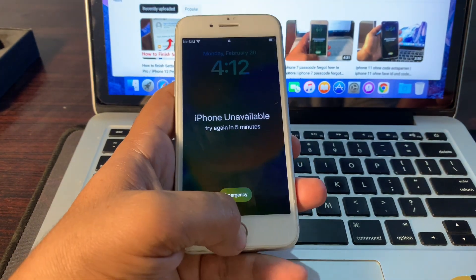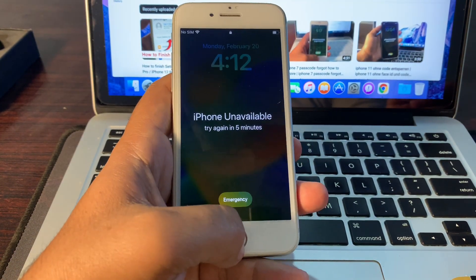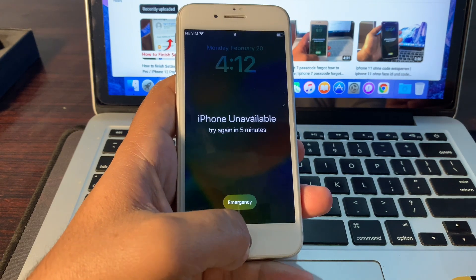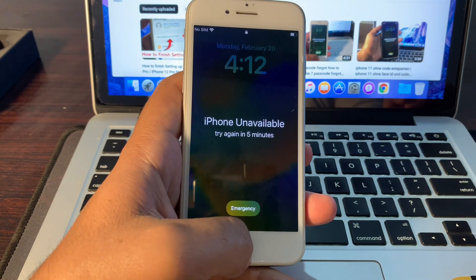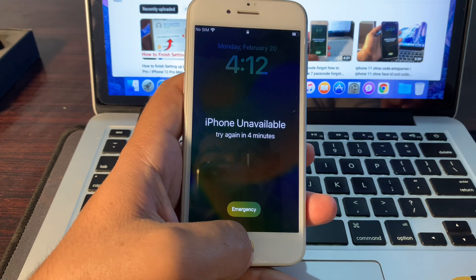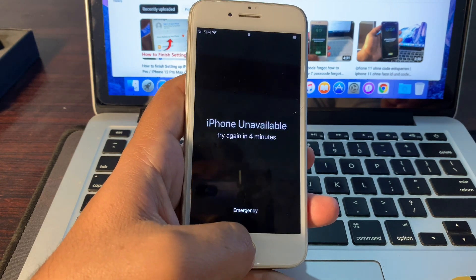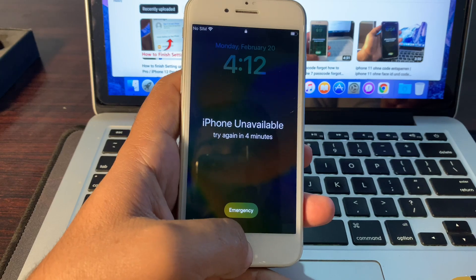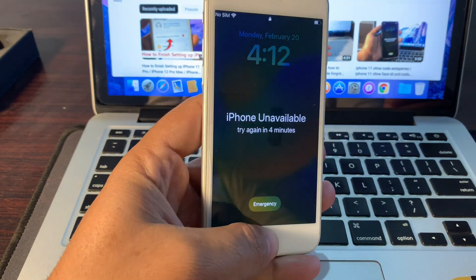Hello, welcome back to another video. In this video you will learn how to remove the iPhone unavailable error. If your phone is stuck on the iPhone unavailable error due to entering the wrong password again and again, and you are unable to unlock or restore your phone, I will tell you how you can remove this error within a few minutes.